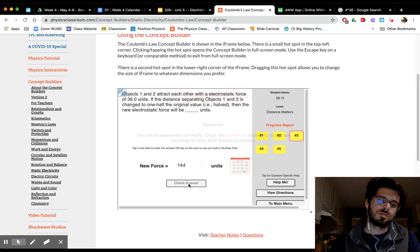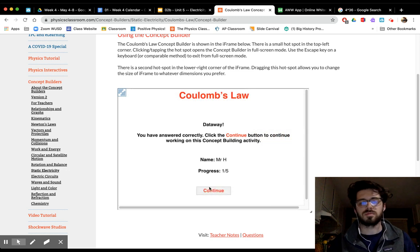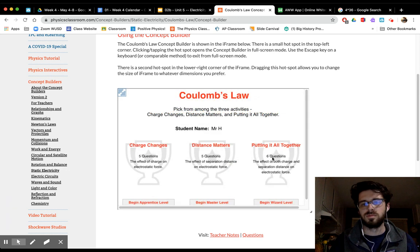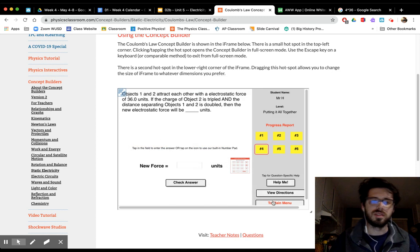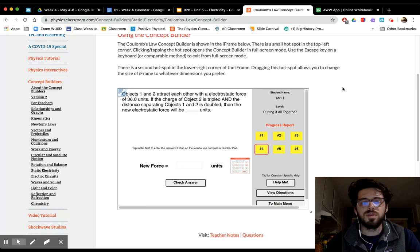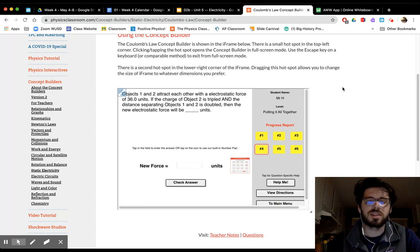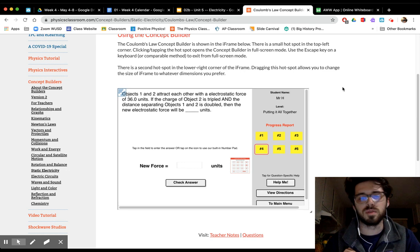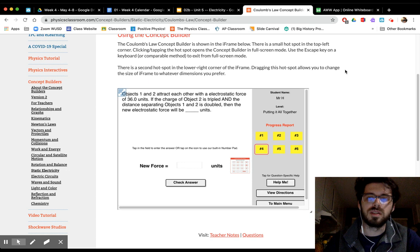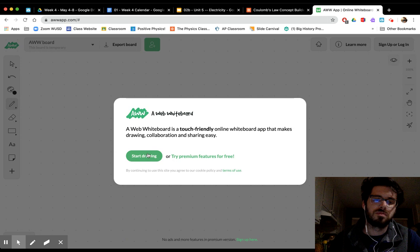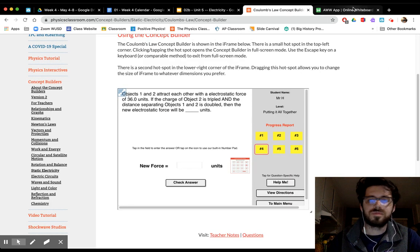We type in 144 and that's correct. Now the last one — wizard mode! Objects 1 and 2 attract each other with an electrostatic force of 36 units. If the charge of object 2 is tripled AND the distance separating objects 1 and 2 is doubled, the new electrostatic force will be how many units?